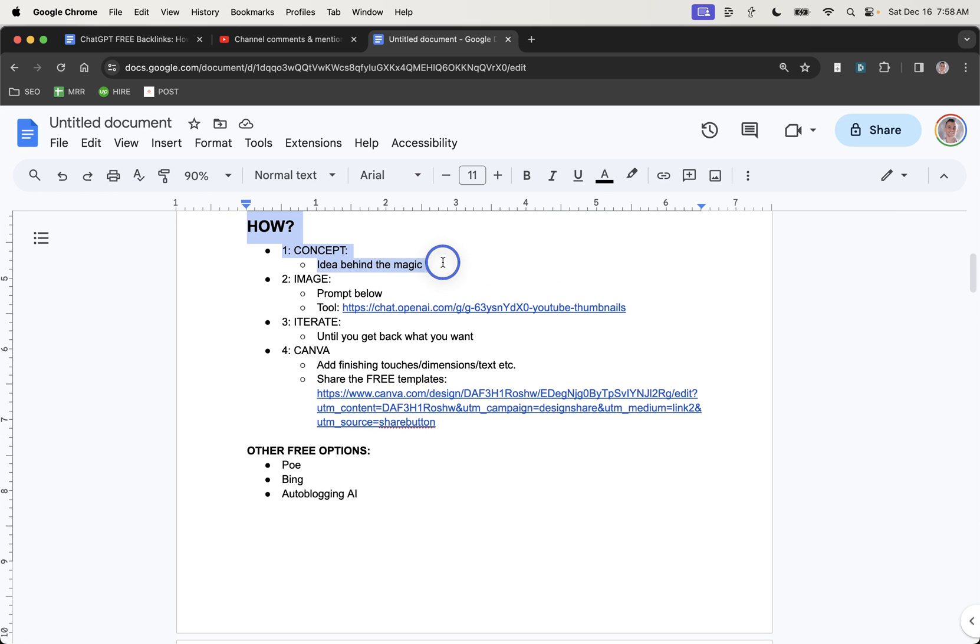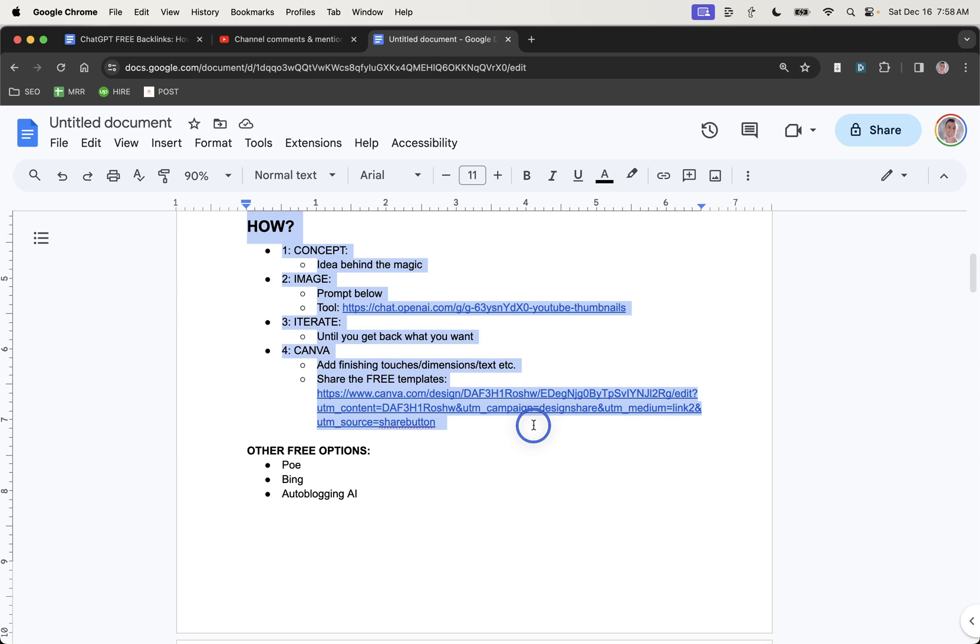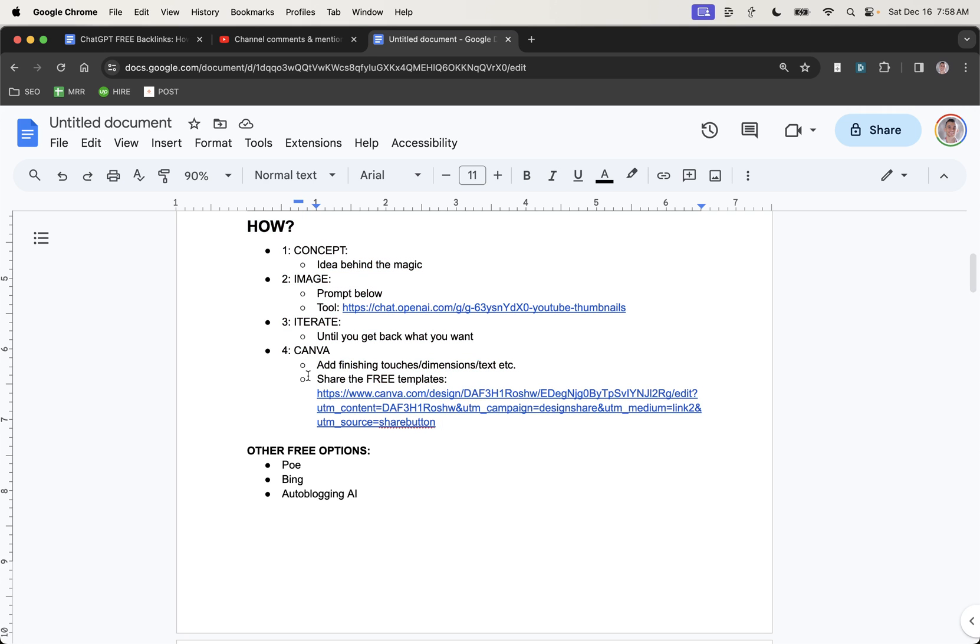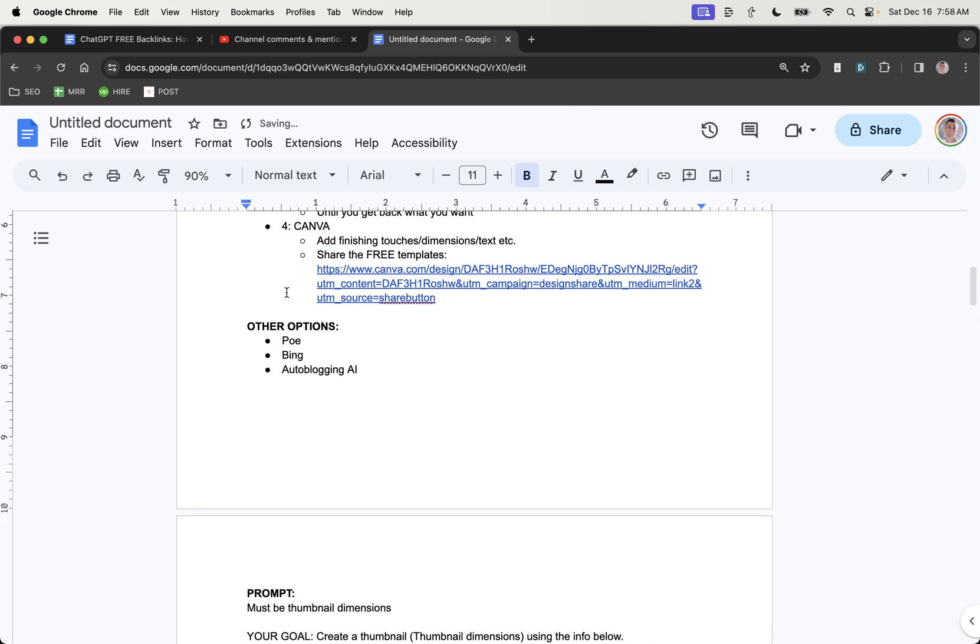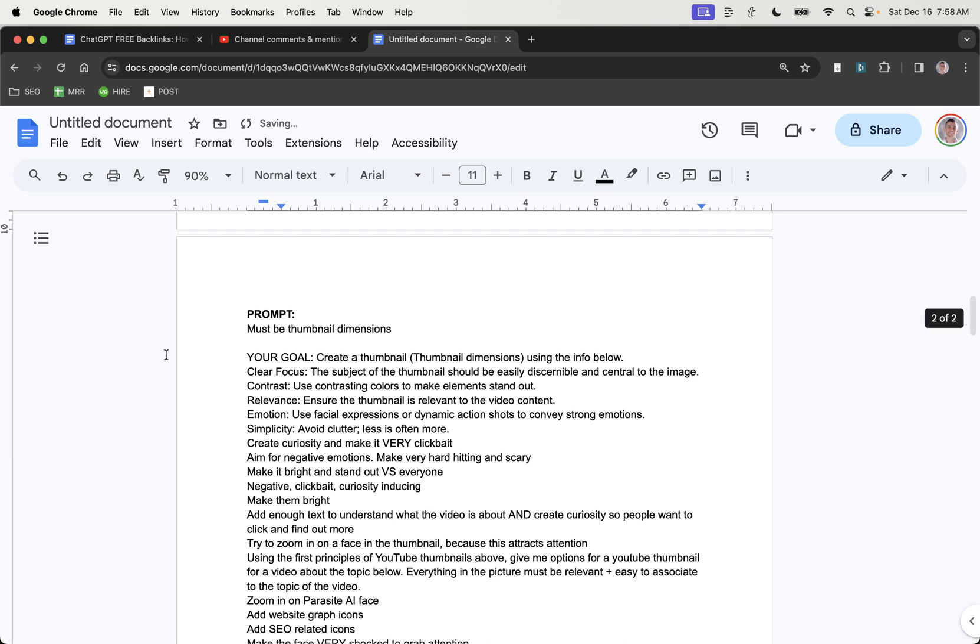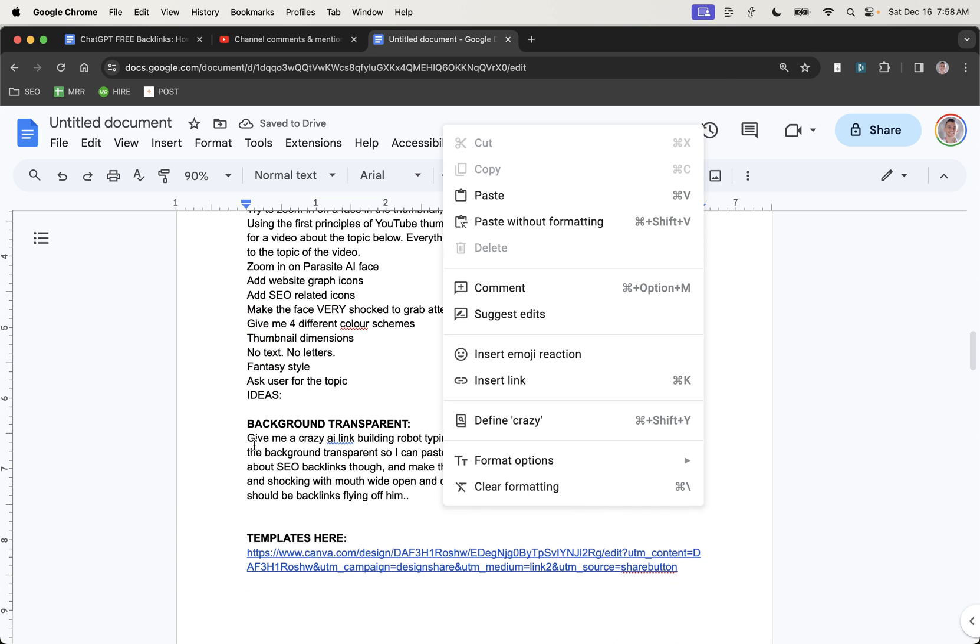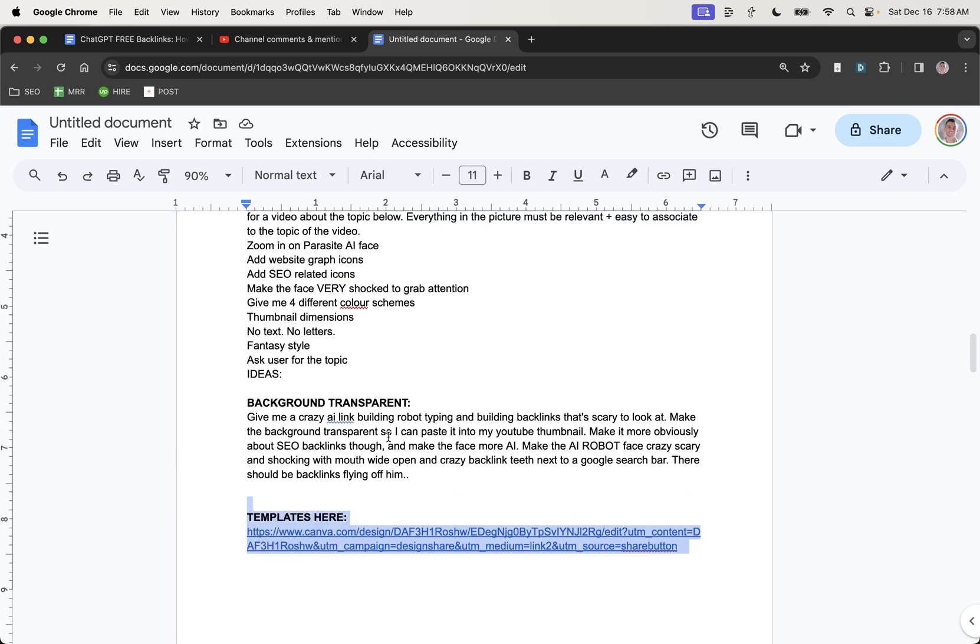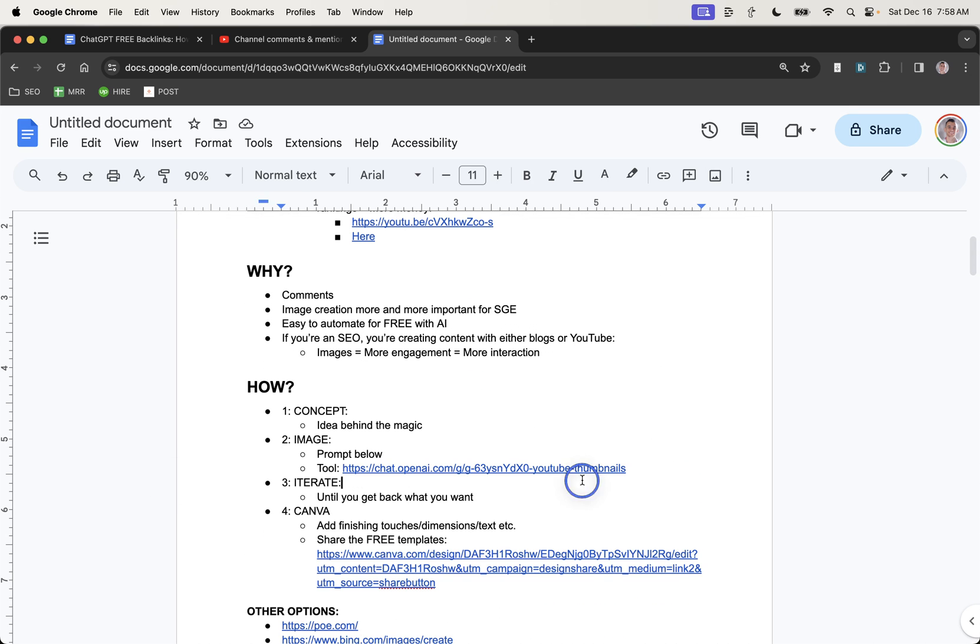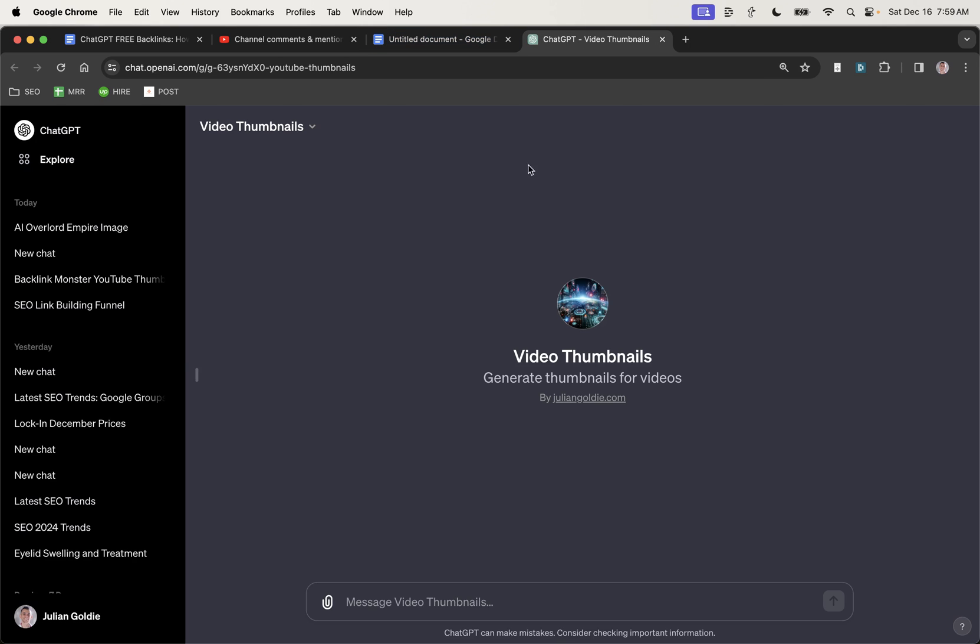In terms of how to do it, well, you just come up with a concept, then you create the image, then you iterate and go back and forth with ChatGPT. And then you'd add the final finishing touches inside Canva. And if you want this free template for doing that, I've got it right here, shared it with you. If you want other options for generating images, well, you've got Po, Bing, and auto blogging AI. And if you want the prompts, they're right down here inside this SAP, along with the link to the templates and the free ChatGPT SEO tool, which you can see right here.